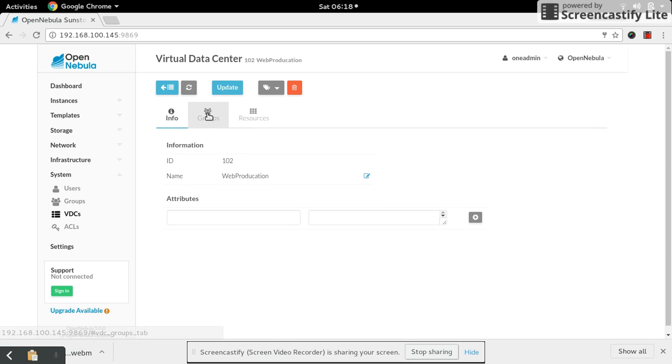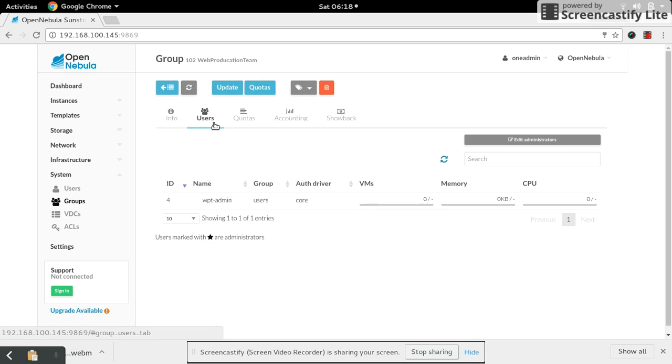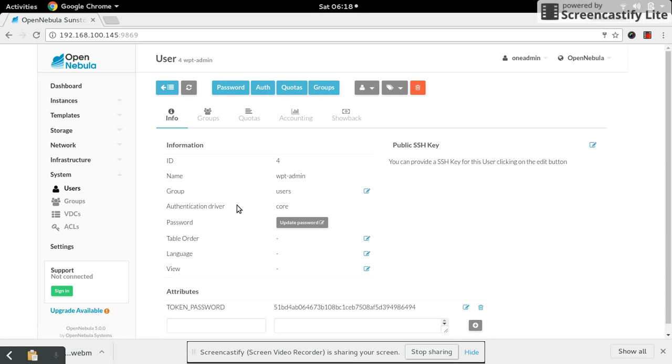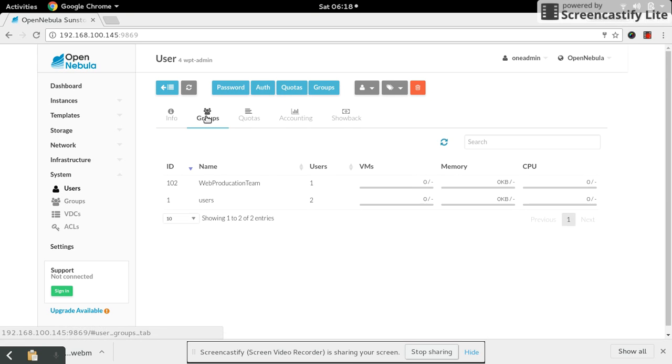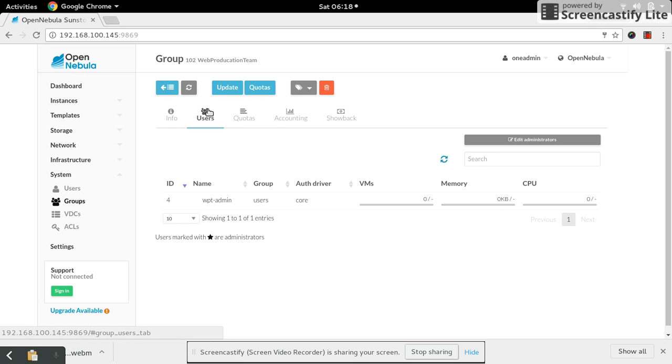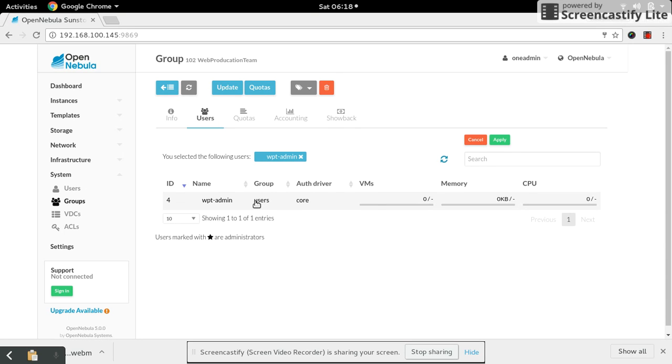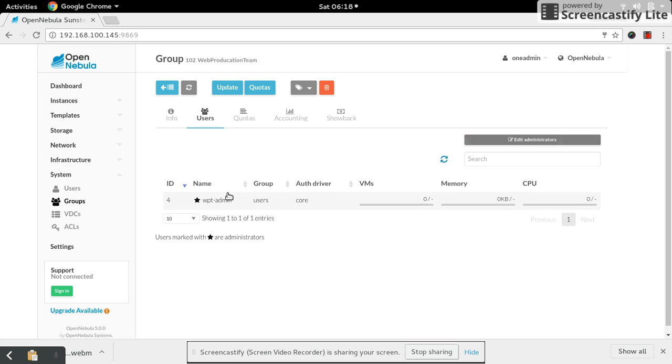Log out and login as admin. Go to the group. This user is not made as an admin. To make this user as administrator, select edit administrators. We have to select one user from the list. I'm designating this user as admin and apply. Now you can see a star is prefixed in front of the user. This denotes this user is an admin user.